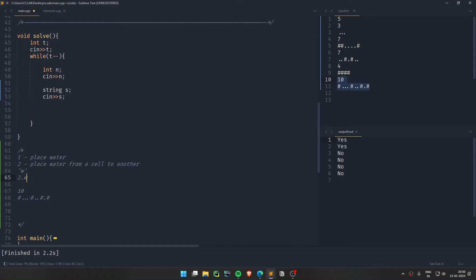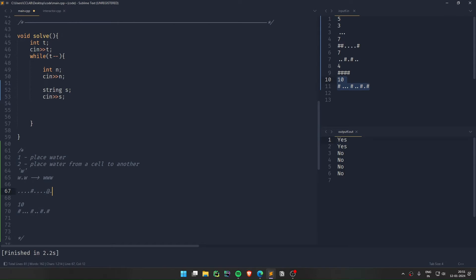If I have a water-empty-water (WOW) configuration, what I can do is: the empty gets filled to give water-water-water. Then I take the middle water out and place it somewhere else, making it water-empty-water again. By the property, it refills again. So this WOW configuration acts like an infinite supply of water — I can keep extracting water and placing it in other empty cells.